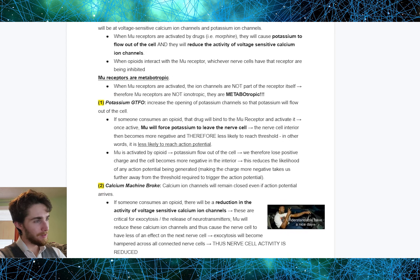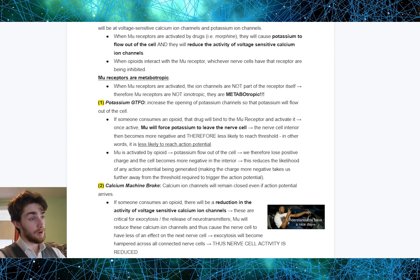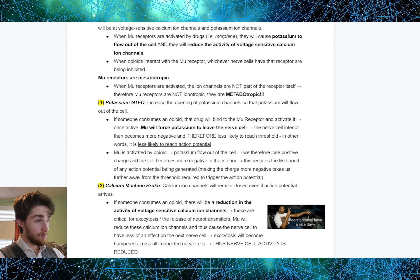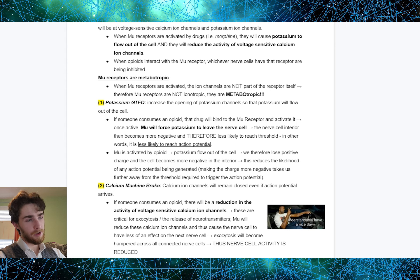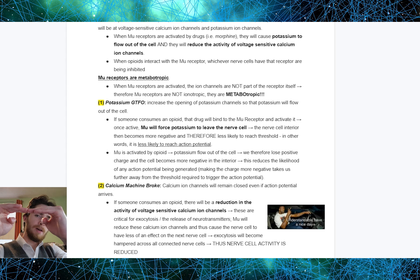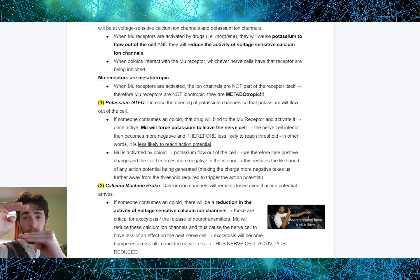Two important things happen when the MU receptors get activated. First, potassium is going to flow out of the cell — we see an increase in the opening of potassium channels. If someone consumes an opioid, that drug will bind to the MU receptor and activate it, forcing potassium to leave the nerve cell. The nerve cell interior then becomes more negative and is therefore less likely to reach threshold — less likely to reach action potential. Making the charge more negative takes us further away from the threshold required to trigger an action potential, so we get further and further away from any chance of reaching action potential.